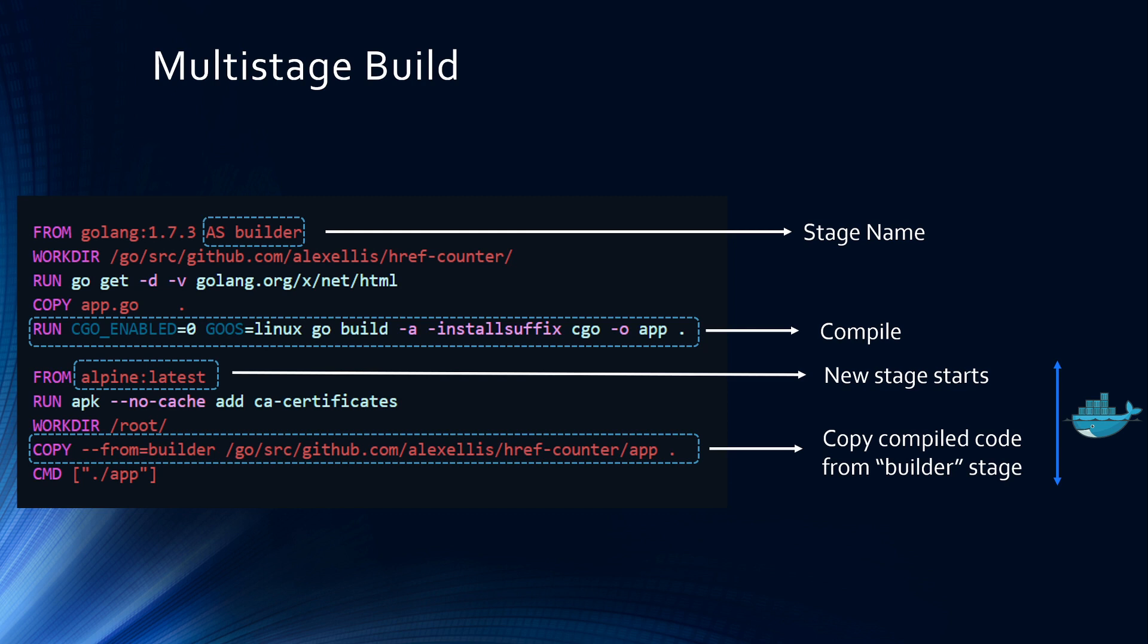And the Docker container image will only be built from the last stage. So in this case, if you created your Docker container from just stage 1, the size will be much larger. But on the second stage, since we are using the lightweight image and only copying the executable artifact, the size will be much less. So this is how you reduce the number of layers as well as the size of layers using multi-stage builds.